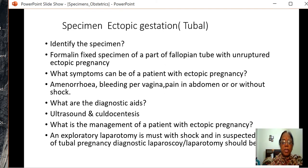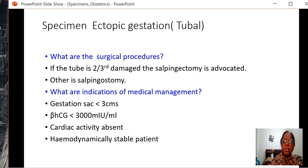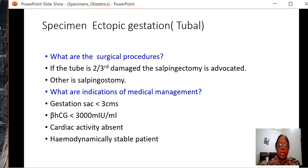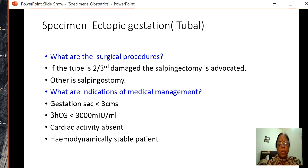What is the management of ectopic pregnancy? An exploratory laparotomy is a must when the patient is in shock with suspected tubal pregnancy. A diagnostic laparoscopy or laparotomy should be done when the patient is hemodynamically stable. What surgical procedures are done? If the tube is two-thirds damaged, salpingectomy is advocated; otherwise salpingostomy — making a linear incision and drawing out the contents. Medical management is indicated when the sac is less than 3 cm, beta-HCG less than 3000 IU/ml, cardiac activity is absent, and the patient is hemodynamically stable.